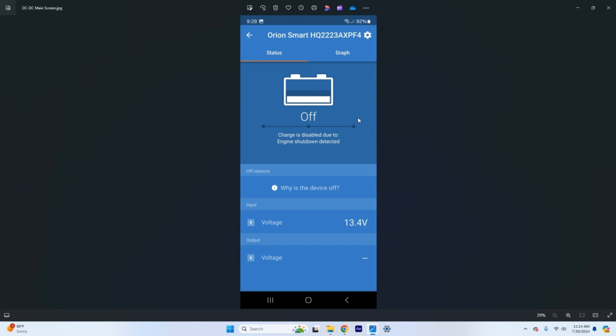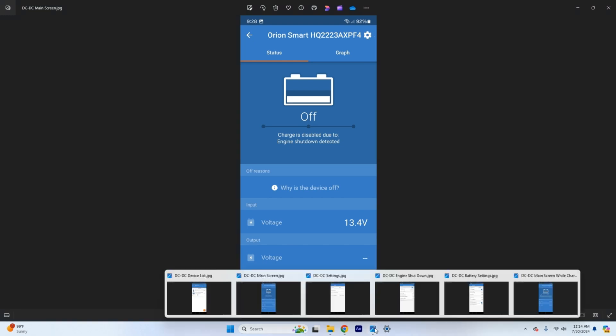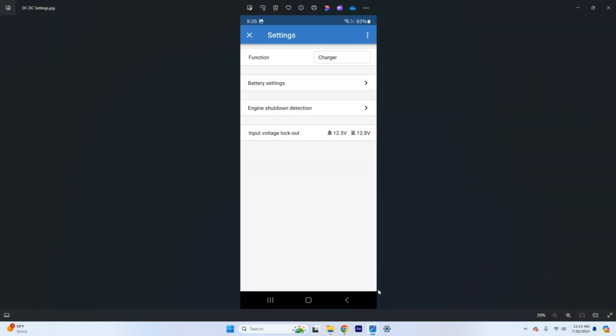So the next thing we're going to do to get this set up, we're going to go up here to the gear for settings. We're going to click that. The next screen that pops up will be right here in your settings menu.